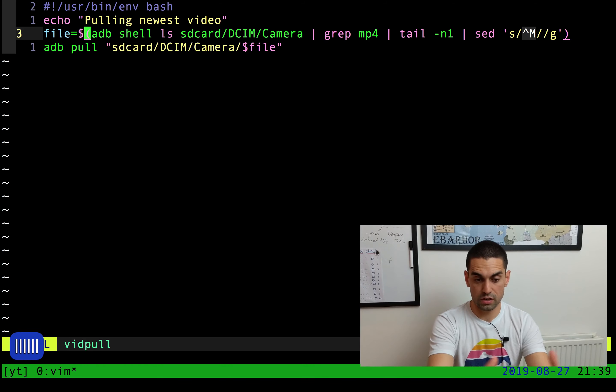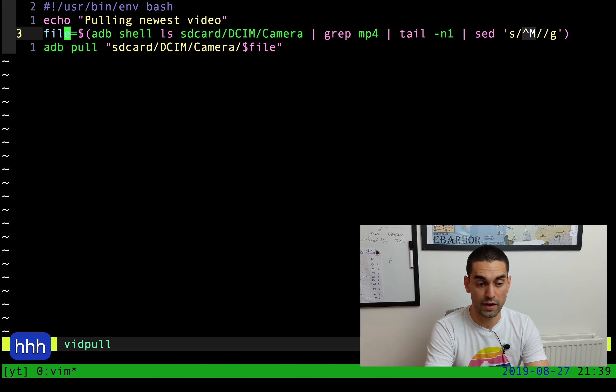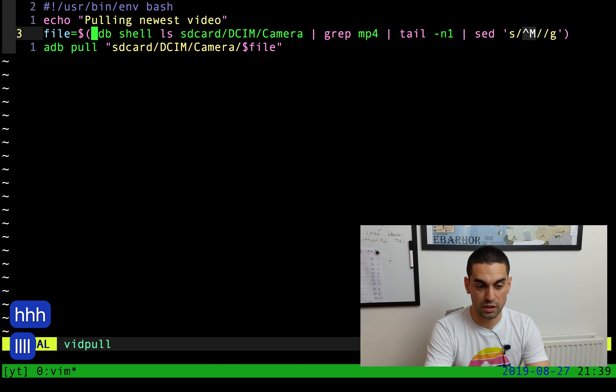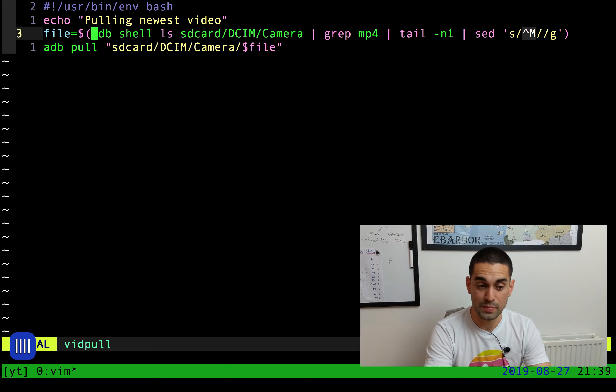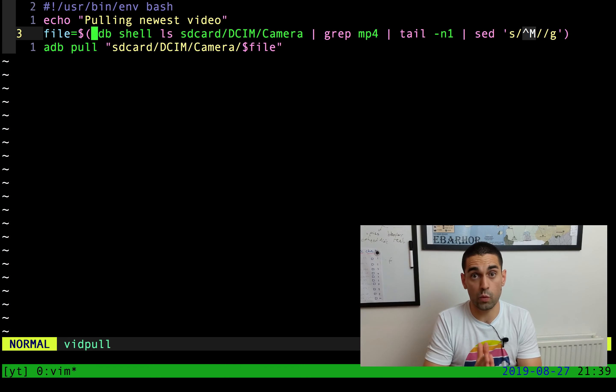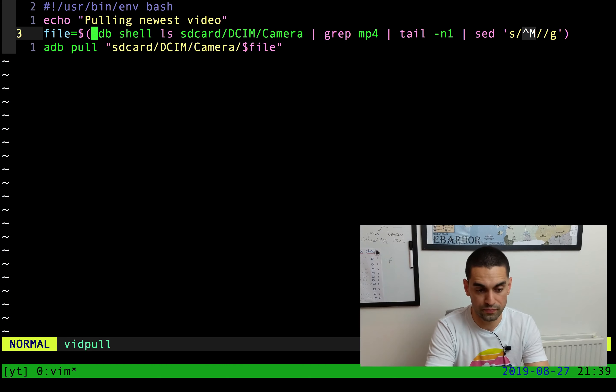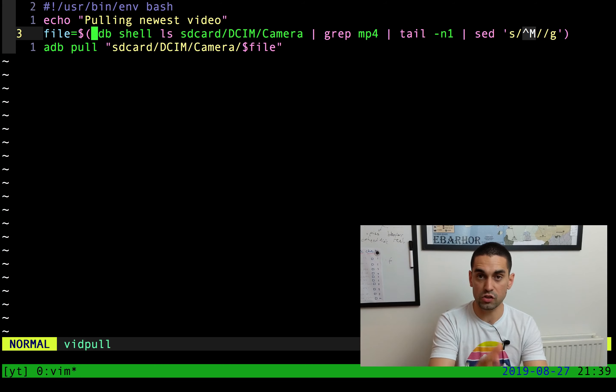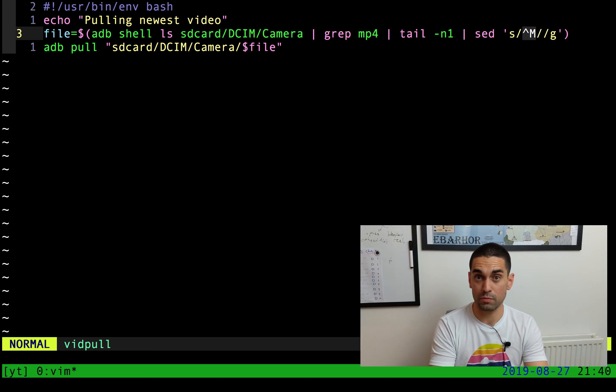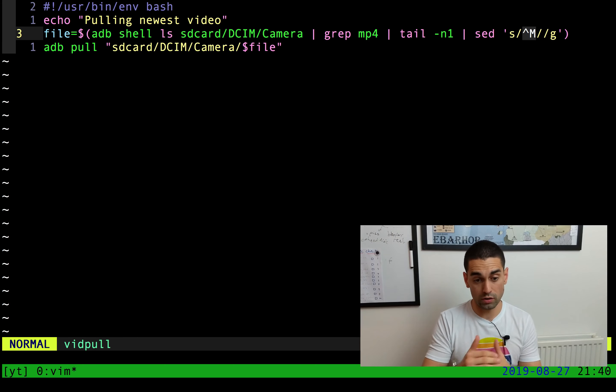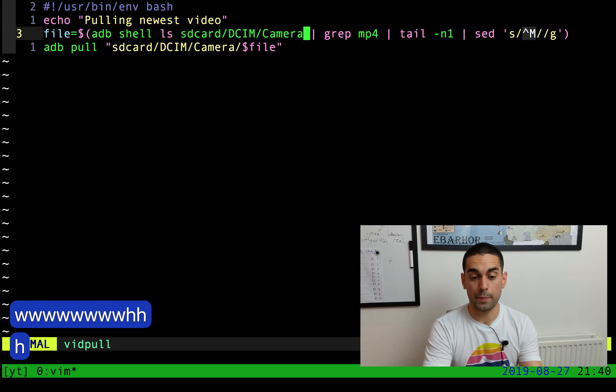The second line stores the result of this big long command into the variable called file. The command itself is doing an ADB shell, which remember fires any Unix command we want into the phone, and it's firing in the command LS and it's pointing at a certain directory in the phone, the SD card DCIM camera folder. This will print out the contents of the camera folder on the phone.